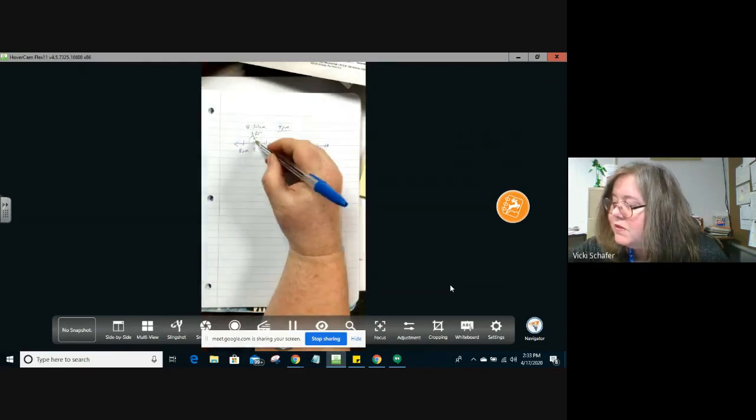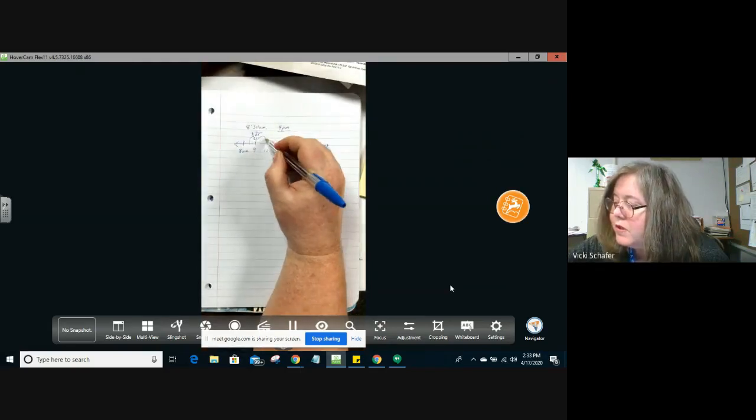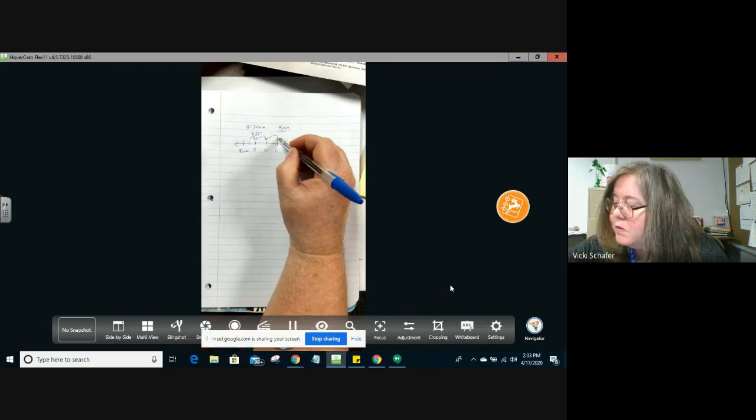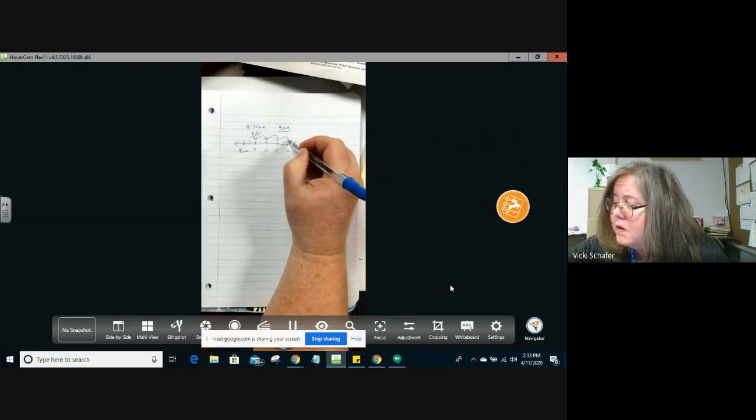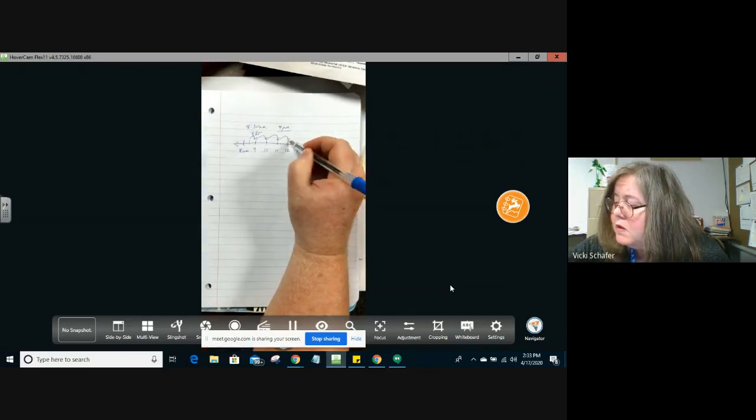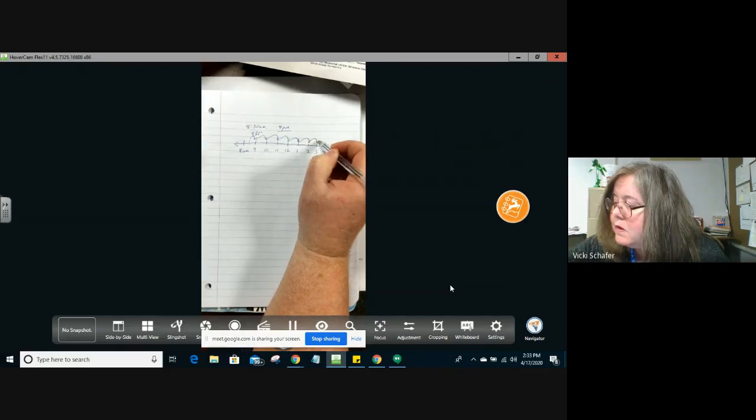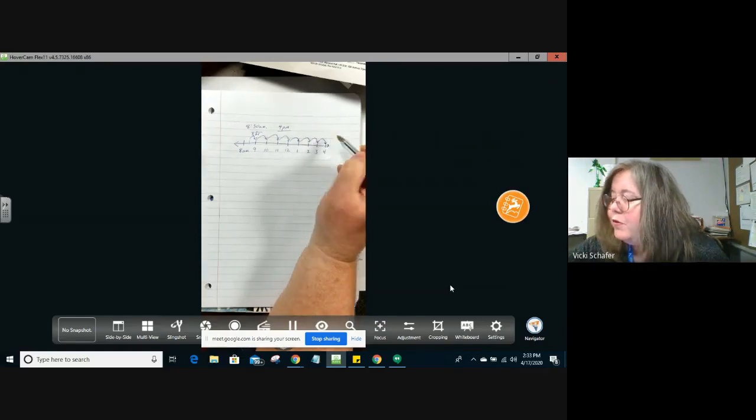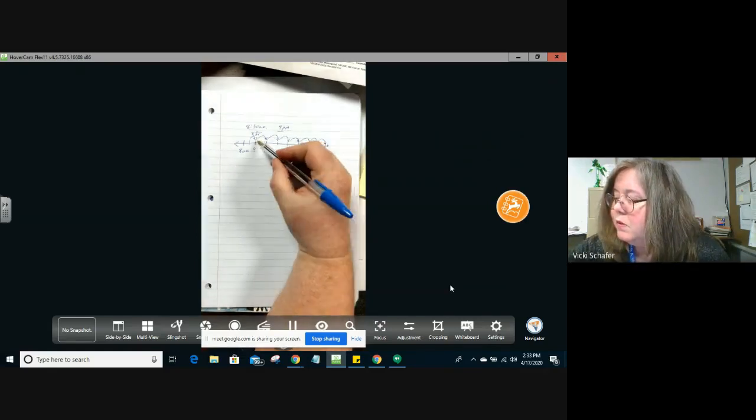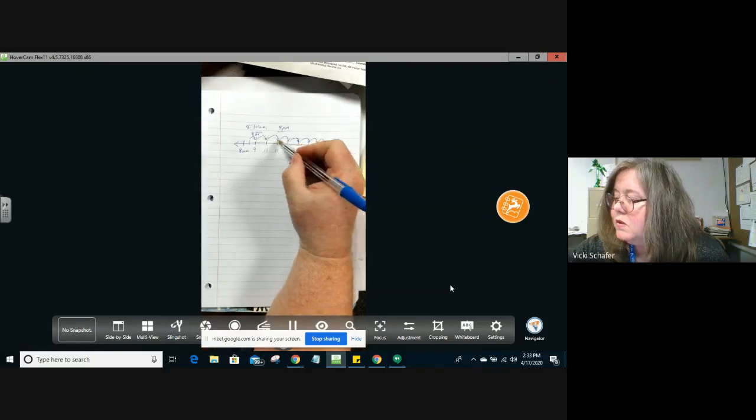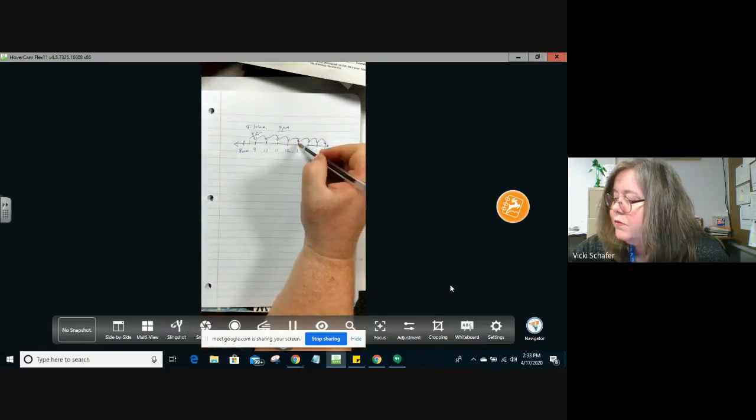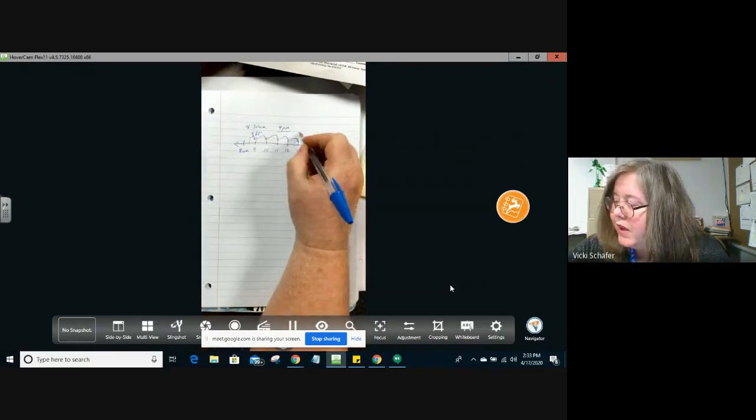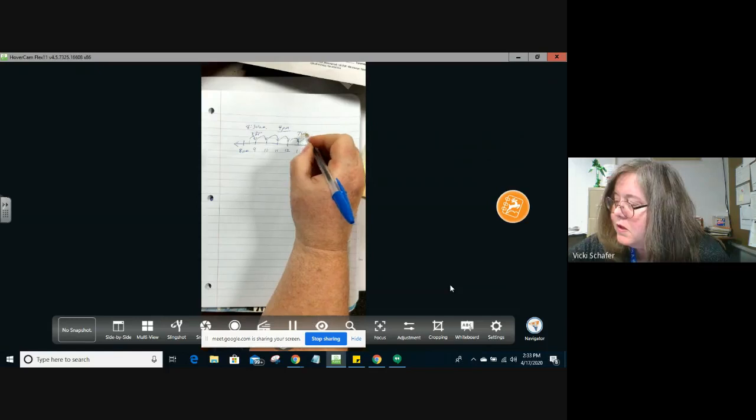The rest of these are all going to be full hours, right? So as we go down the number line, we want to count how many full hours we just went. We went 1, 2, 3, 4, 5, 6, 7 full hours.